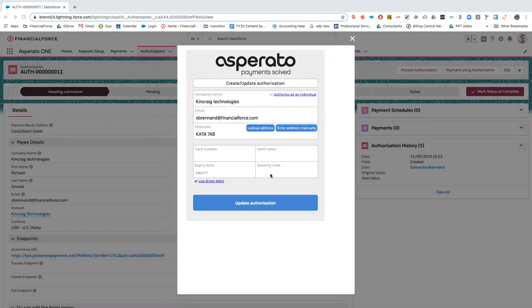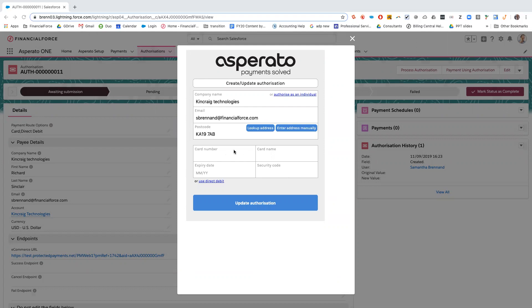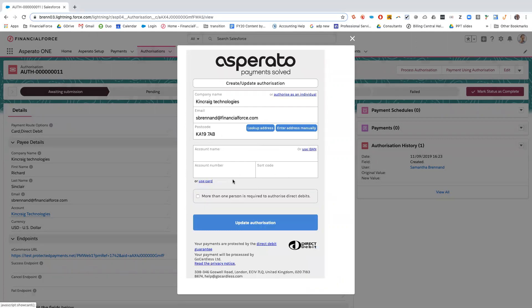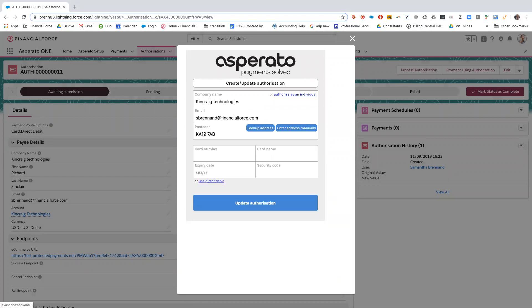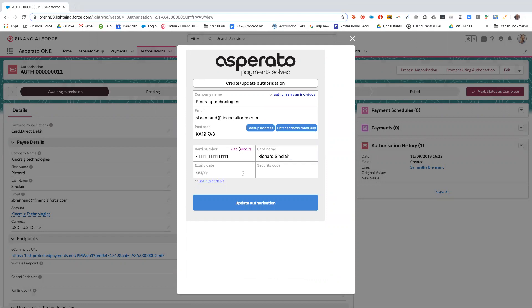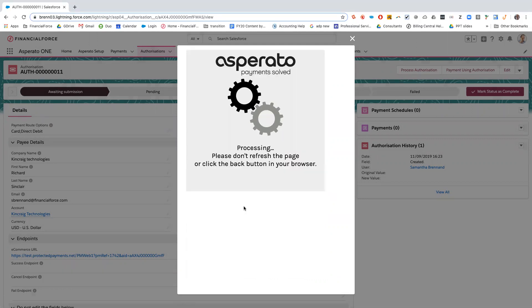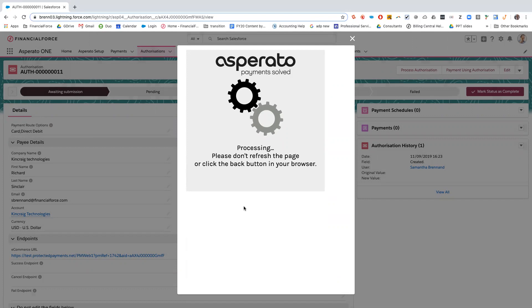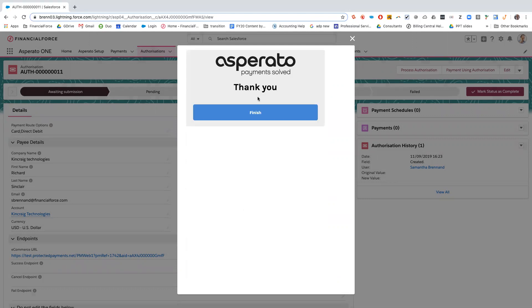As I said earlier, the payment route options I selected were credit card and direct debit. So now when I click process authorization, I can either put in card information or can click on this link and put in direct debit information. So from today, I'm going to choose card information and just fill in all the information and update the authorization. It is now going away and processing and it will come back with a successful status.